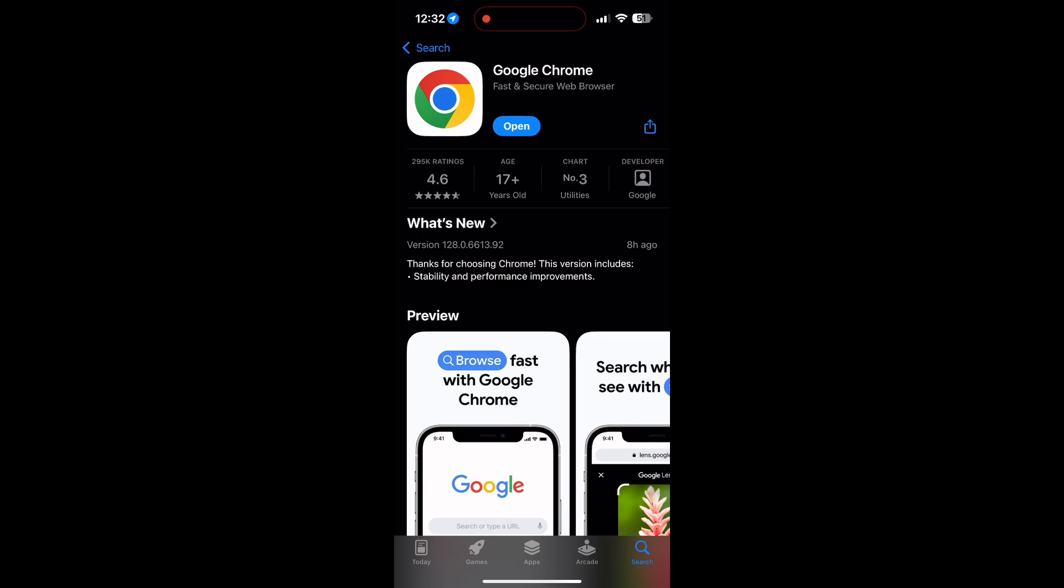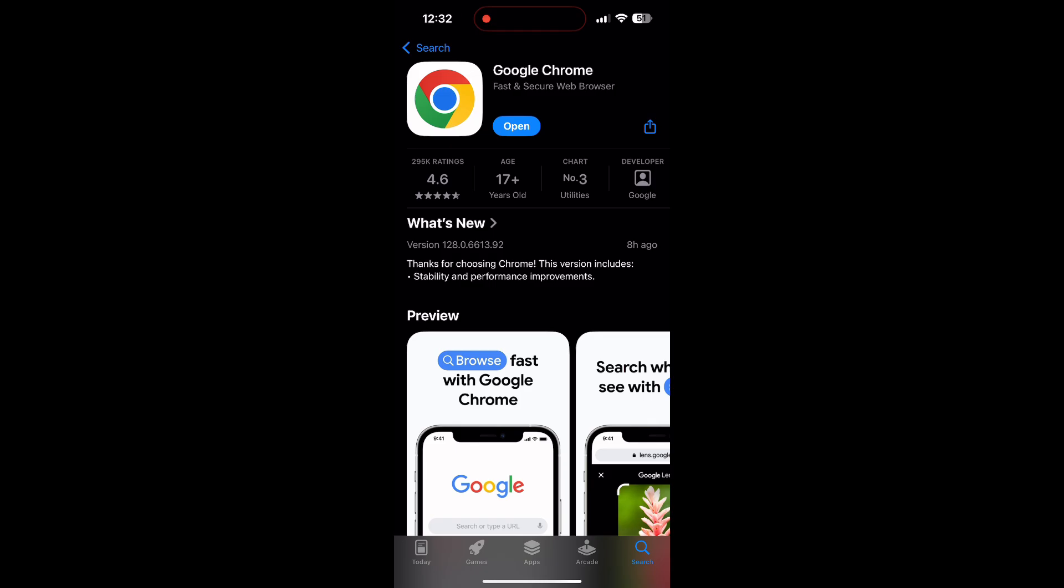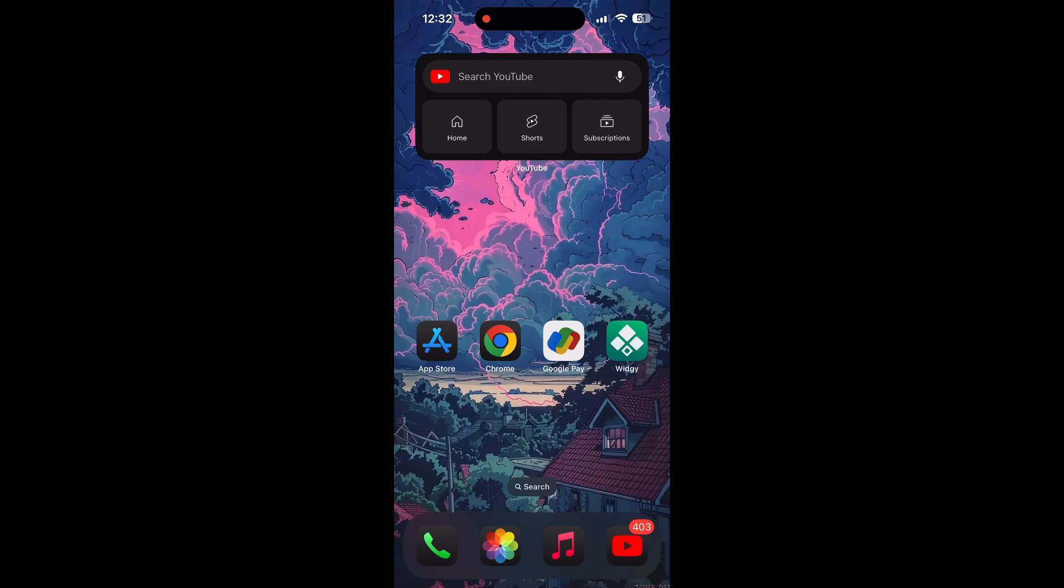You will see an update button. Tap on it to download the latest version. If the issue still persists, try accessing the login page using a different web browser or device.